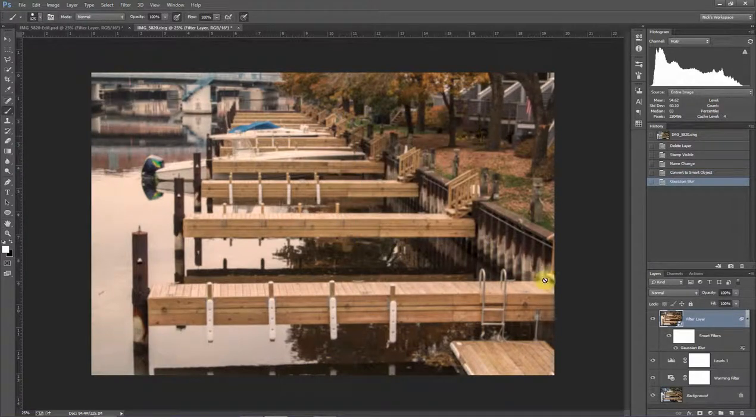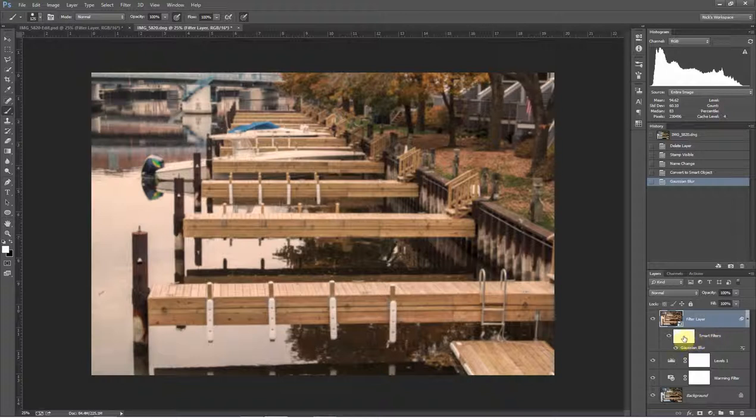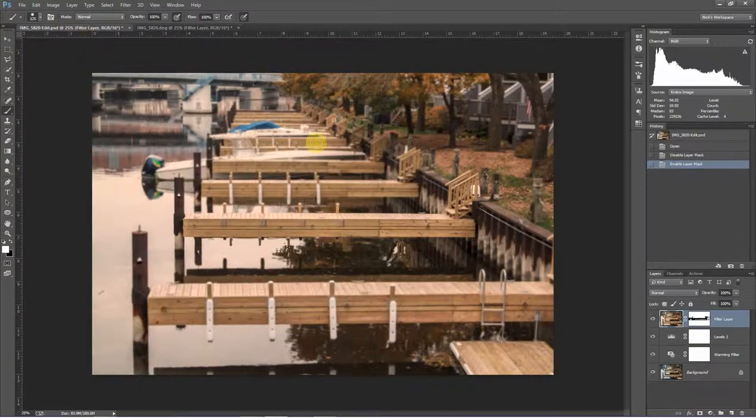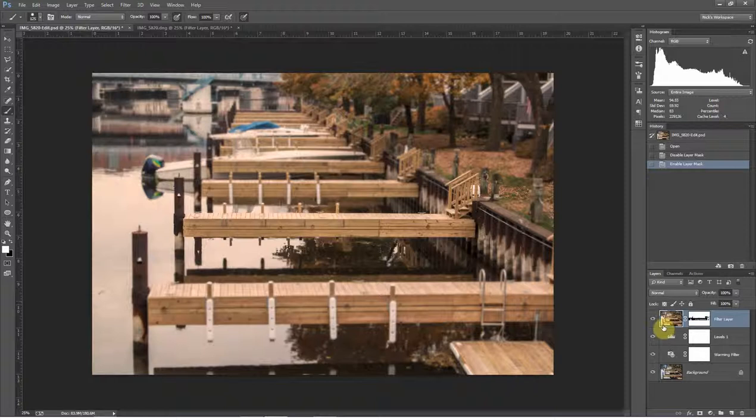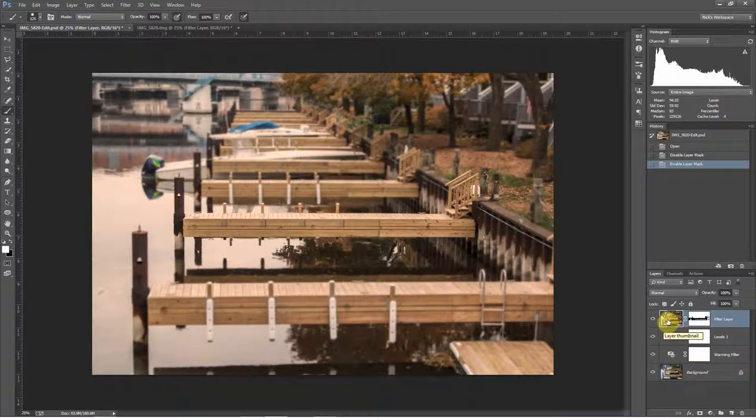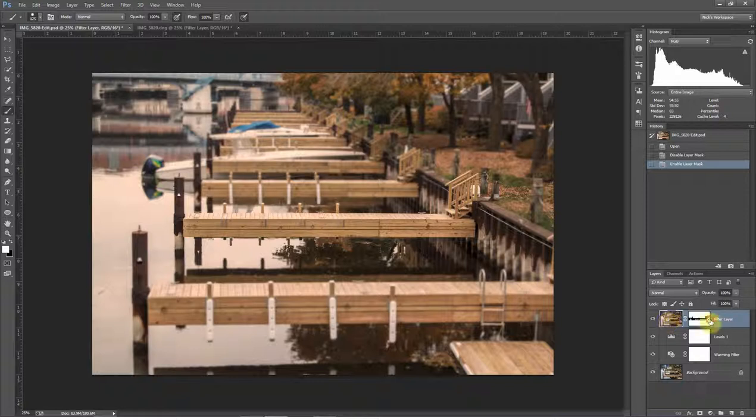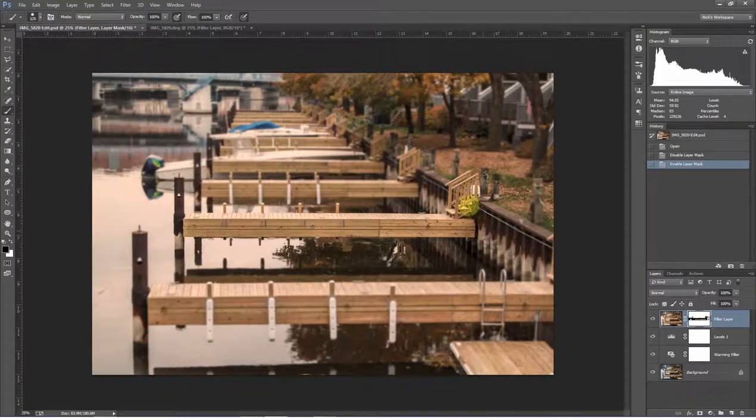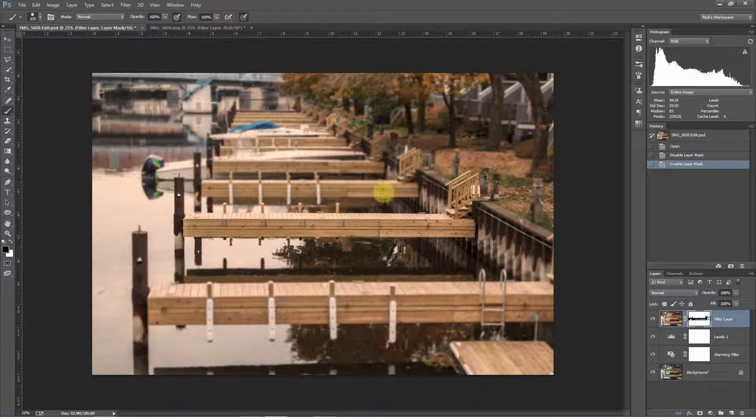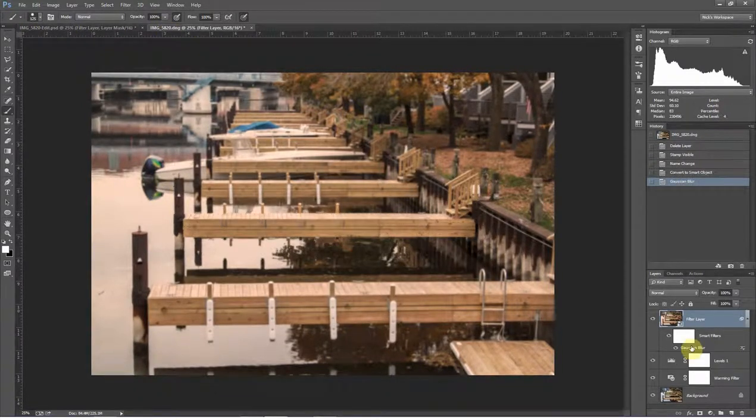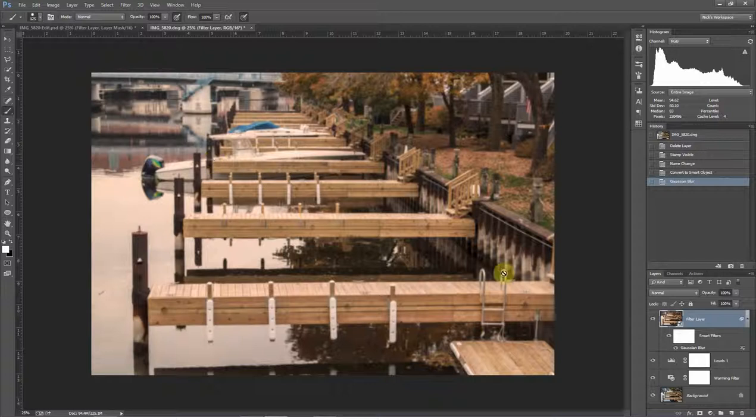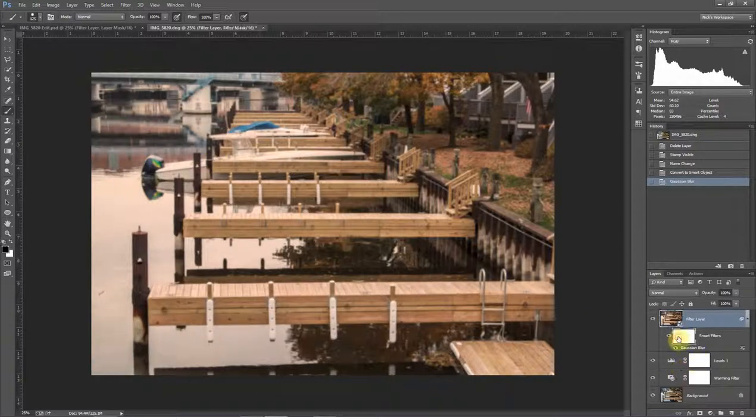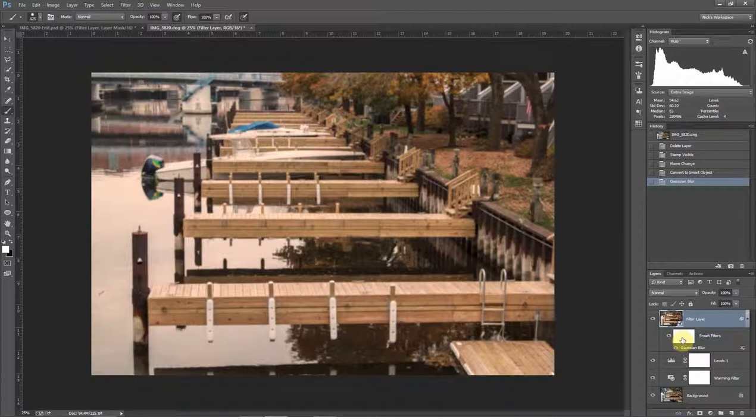When that happens, we notice something else has changed in the Layers palette here. Now Photoshop is telling me, you've got a Smart Filter, and it's a Gaussian Blur. If you look at this other version that was run without a Smart Object, Photoshop simply blurred the layer and said OK, the filter's been applied. Then I had to apply the Layer Mask and do my painting so I could get this dock here to be in focus and everything else to be out of focus.